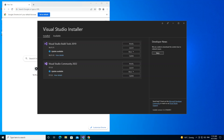Hello everyone, welcome back. In this video we will look at downloading and installing Microsoft SQL Server for Visual Studio 2022. Microsoft SQL Server, or MSSQL, is a relational database management system — its primary function is retrieving and storing data as requested by other software applications. We're going to use SQL Server Express, which is the free edition of SQL Server.